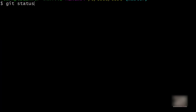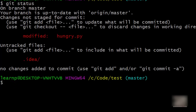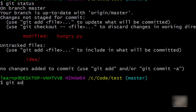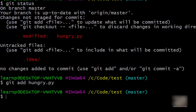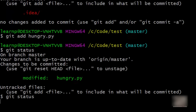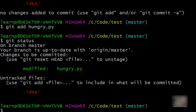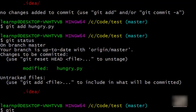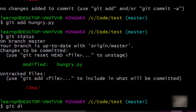Now I'll run 'git status' again — I can see that hungry.py is modified. I need to add it to the staging area, so I run 'git add hungry.py'. When I check git status again it shows the file in green, confirming it is in the staging area.